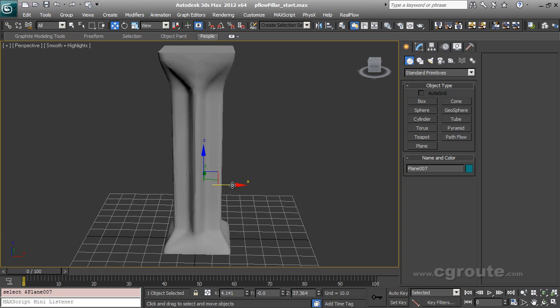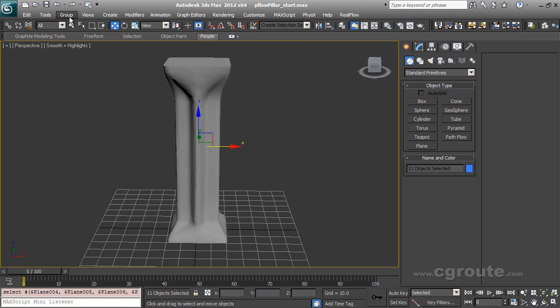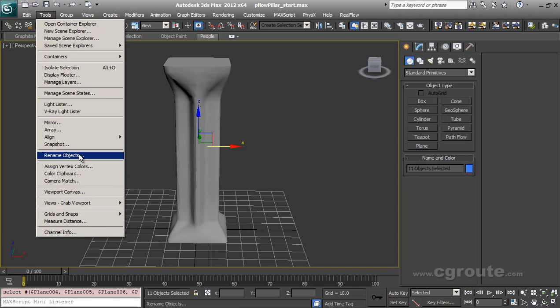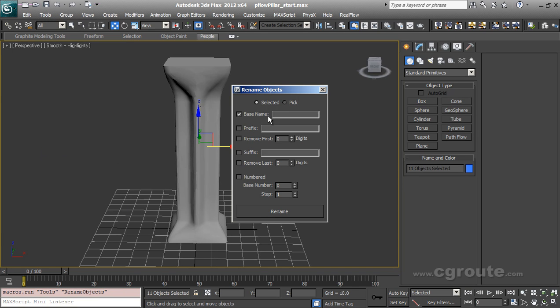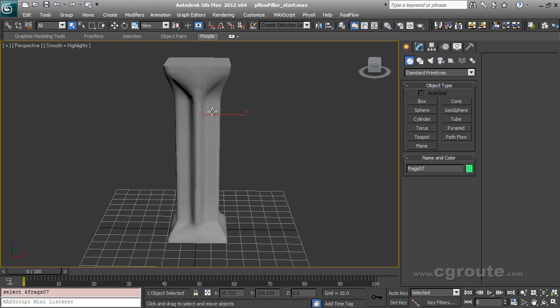So it is appropriate to rename all of these objects. Let's select all the objects and in the tools section let's rename objects, select it, base name frags and numbered. Let's rename them and close. Now all our fragments are renamed appropriately.